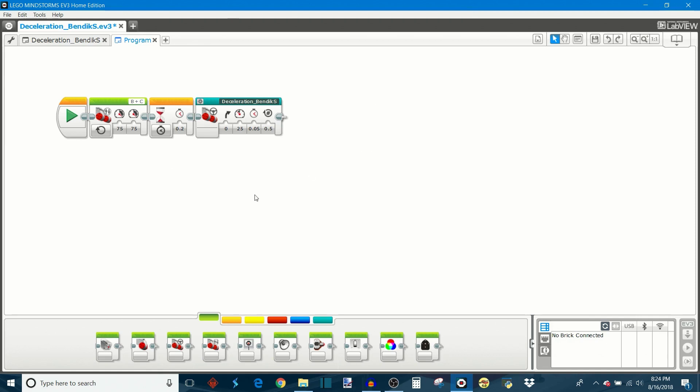Anyway, back to the deceleration. All of these parameters let you adjust various aspects of the deceleration. The names are still in Norwegian but I can certainly translate for you.